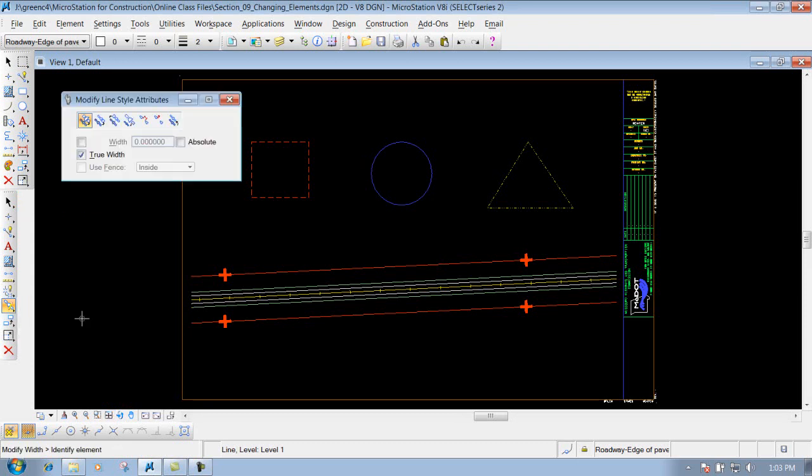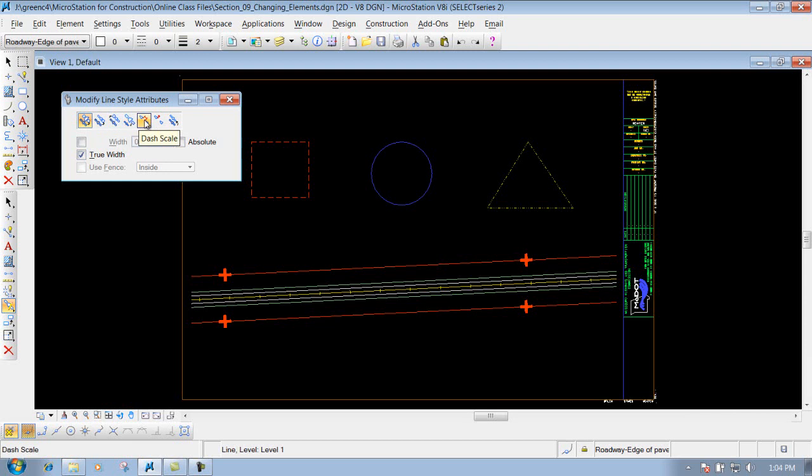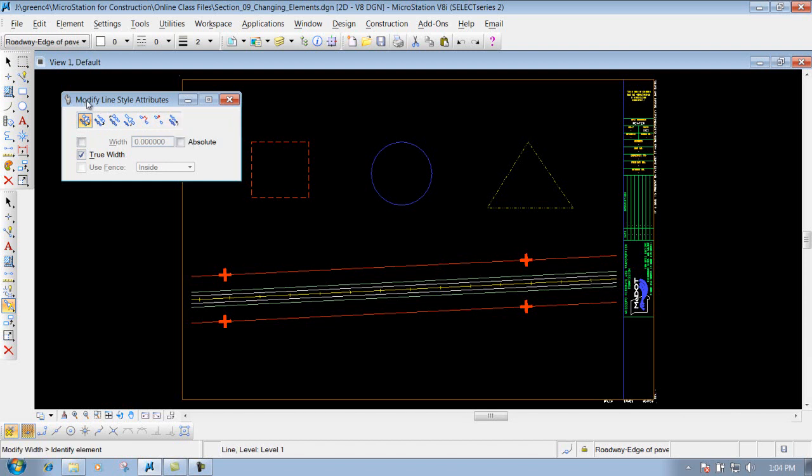Now there's many different options underneath here where you can do width, start width, end width, scale, and so forth. But for Modif purposes we don't really utilize any of those except for maybe the very last one which can be useful. And it's called the shift underneath the Modify line style attributes.